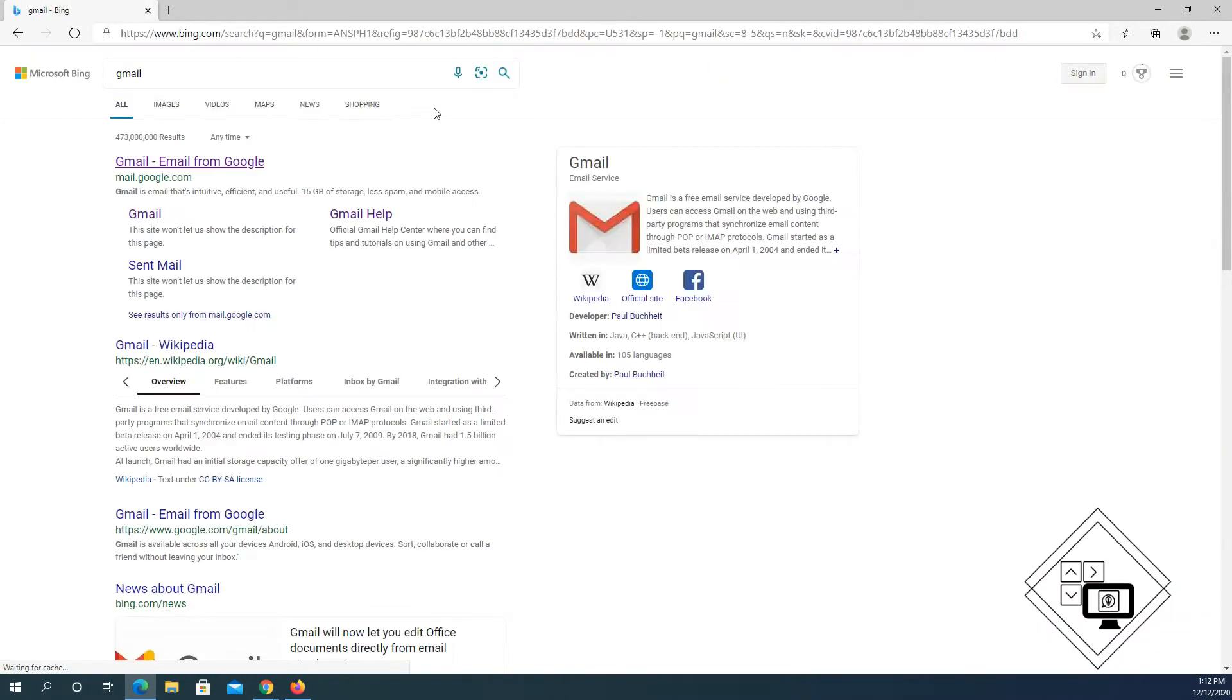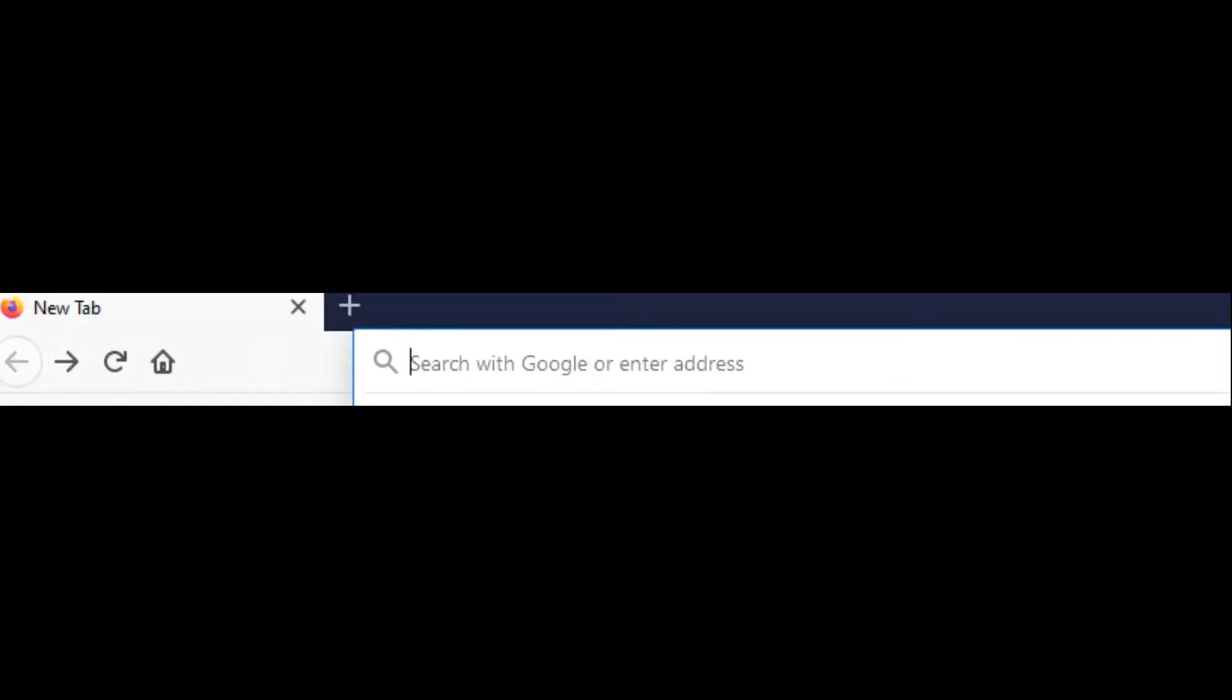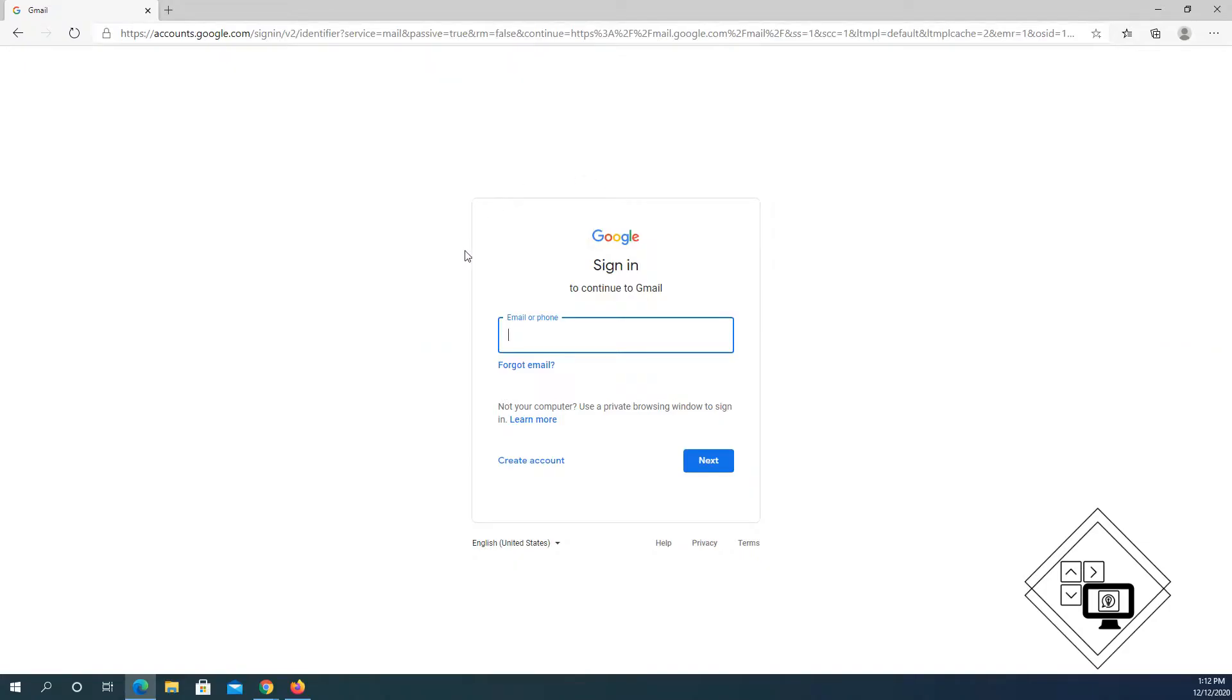Gmail should show up at the beginning of the search results page. If it doesn't show up, just go to gmail.com. That will also take you directly to the Google sign in page.